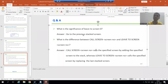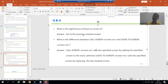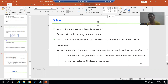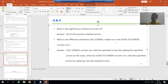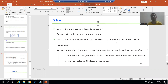Hello everyone. We will continue the topic of module pool programming, and in this video we will cover one of the most important questions from the interview perspective: what is the difference between CALL SCREEN screen number and LEAVE TO SCREEN screen number.